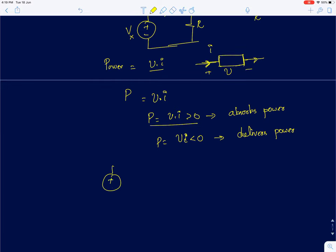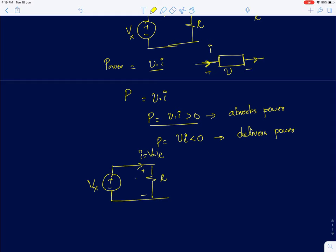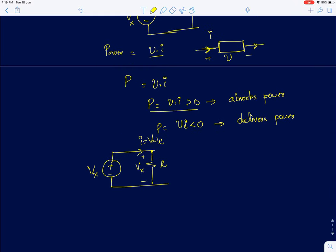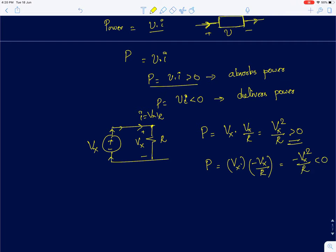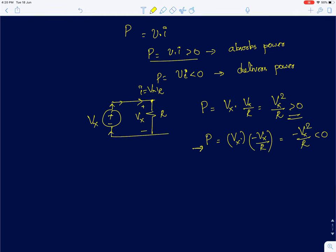Taking the simple example of a voltage source and a resistor: when I apply voltage Vx across the resistor, a current Vx/R flows through it. The power in the resistor is Vx times (Vx/R), which equals Vx²/R — this is greater than 0, so the resistor absorbs power of value Vx²/R. For the voltage source, the current is going out of the positive terminal, so the current is negative; the power is minus Vx²/R, meaning the voltage source is delivering power. If one element absorbs power, another must deliver it — because energy is conserved.